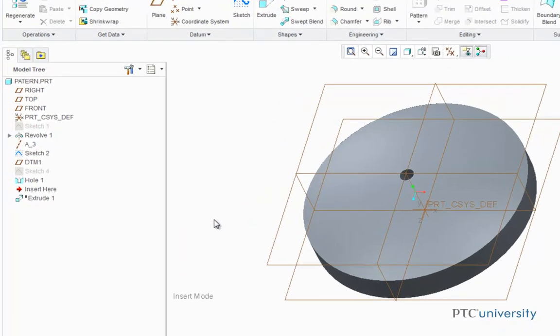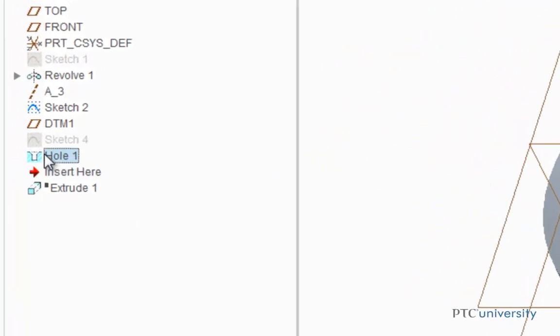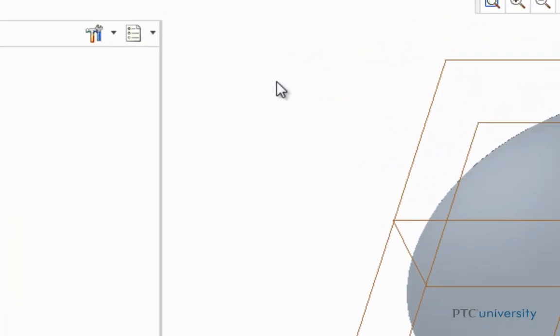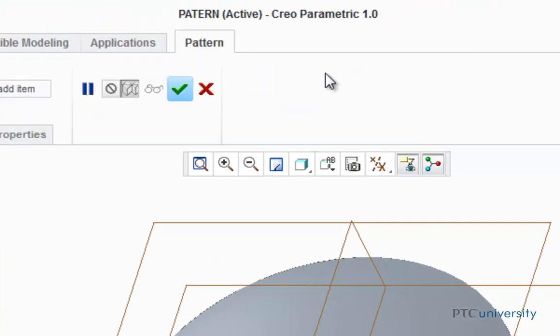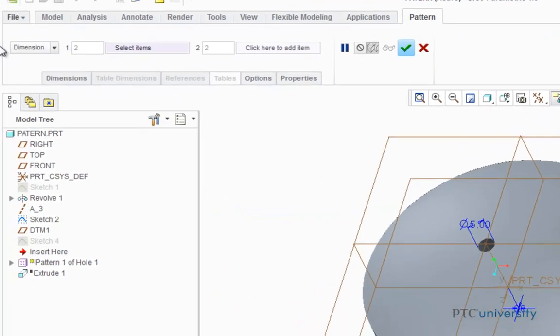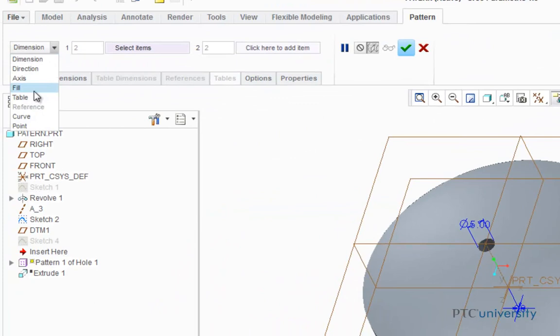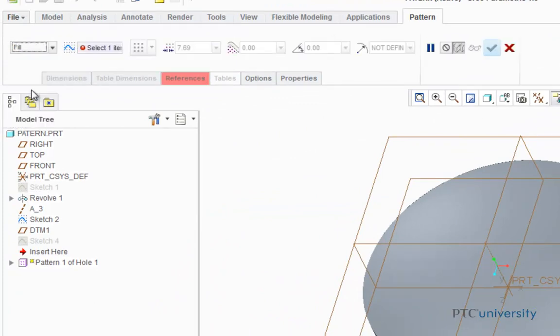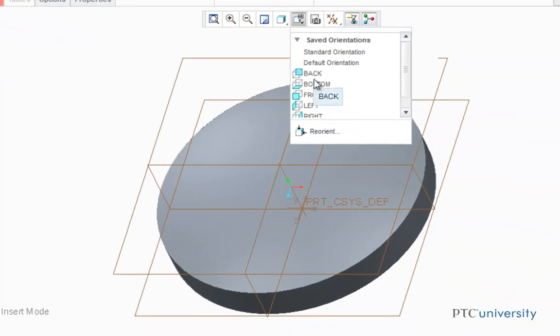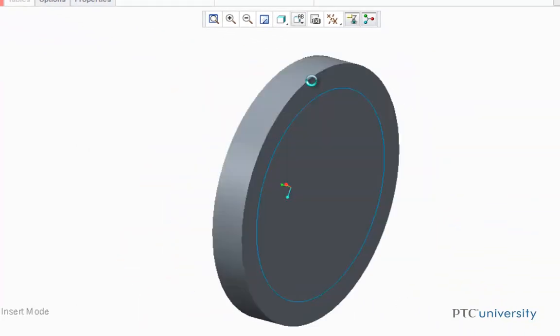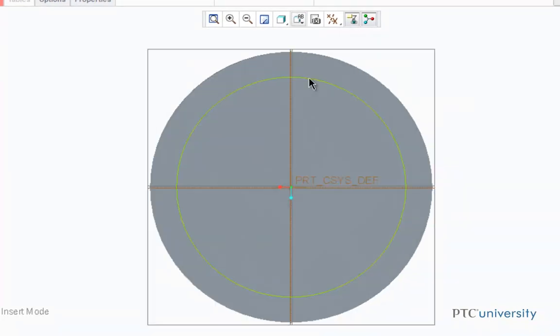First I will highlight hole one and select pattern. Now I'm going to click down on the pull-down menu and select fill. Now it's asking me for the sketch which I'm going to set as my boundary. So first I'm going to change views and select sketch 2.